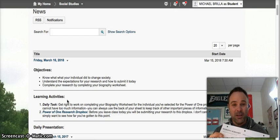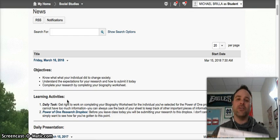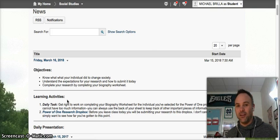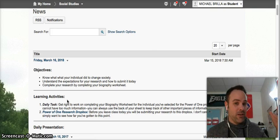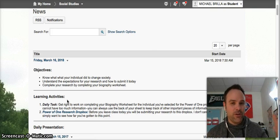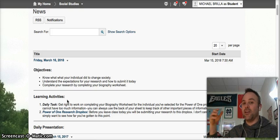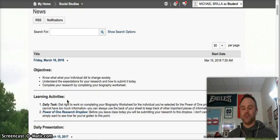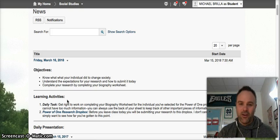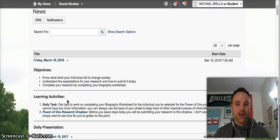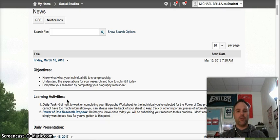Remember, your goal isn't to tell me their whole life story — it's a little bit of it, but this is the focus: How did they change society? What was America like before they were a person? What did they do? And what was America like after they were a person?